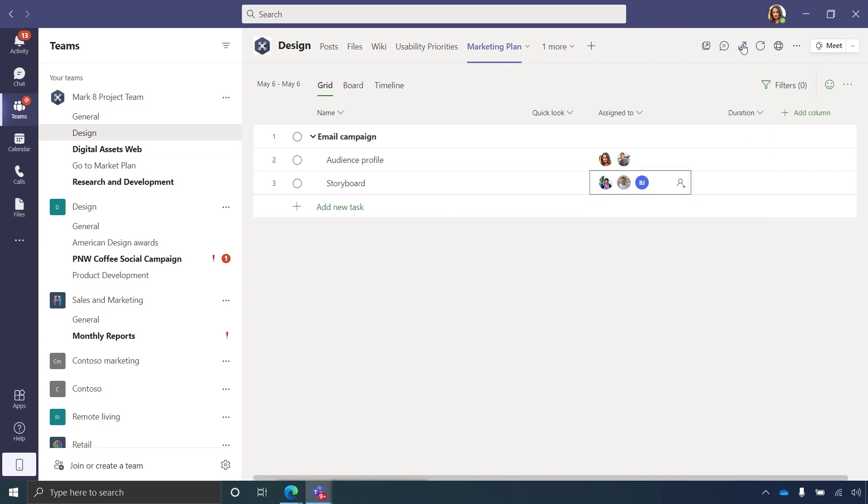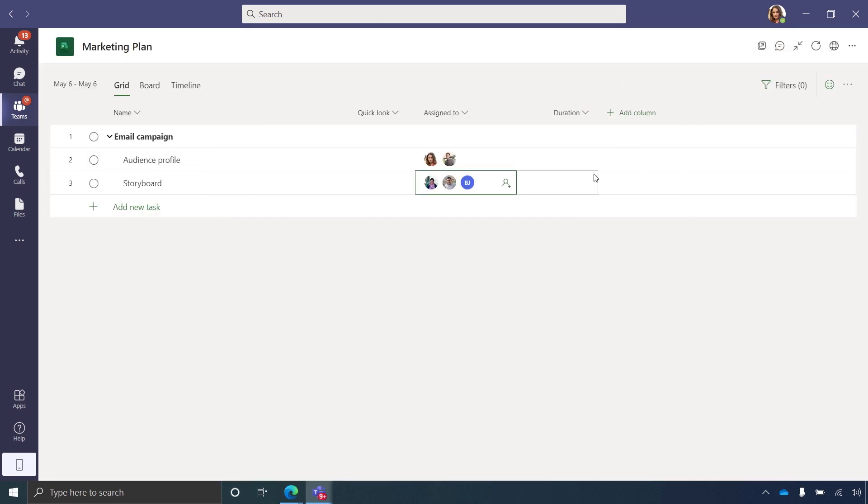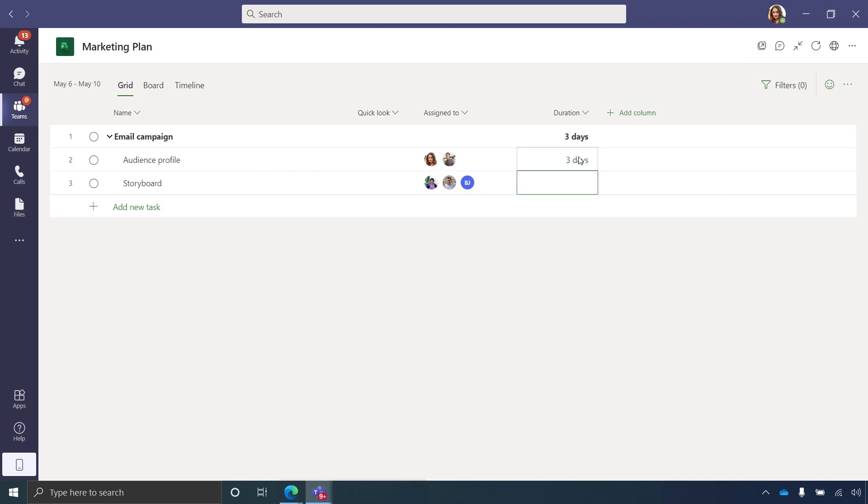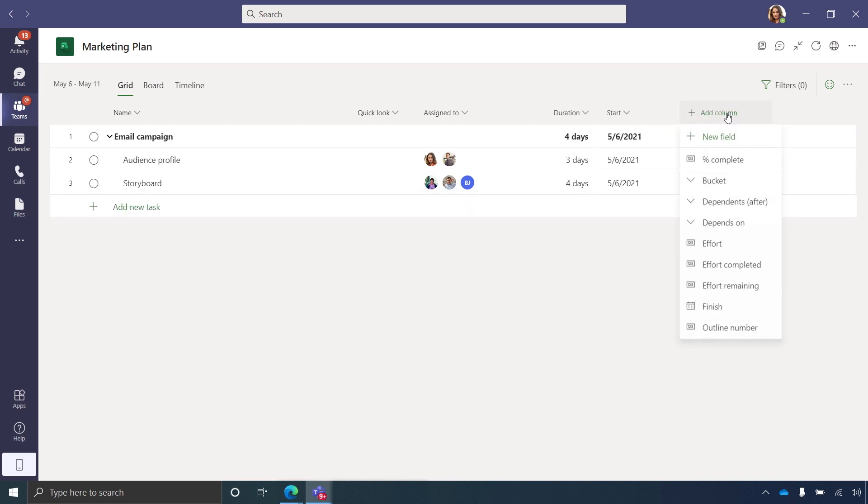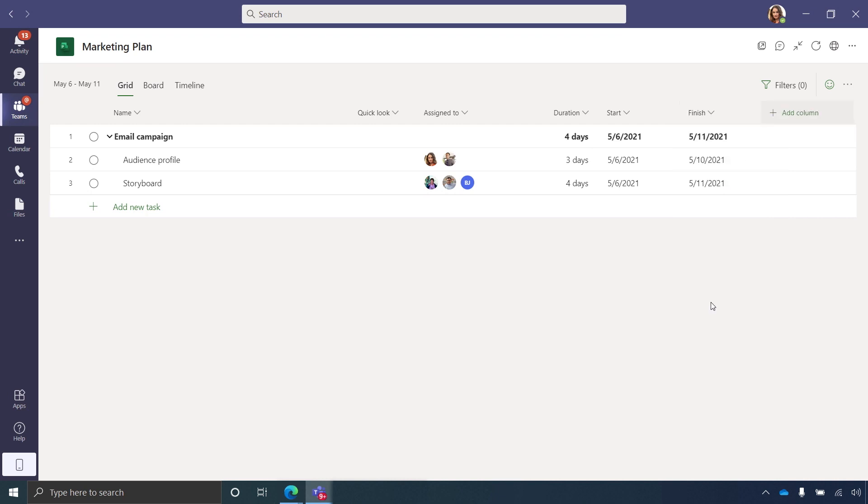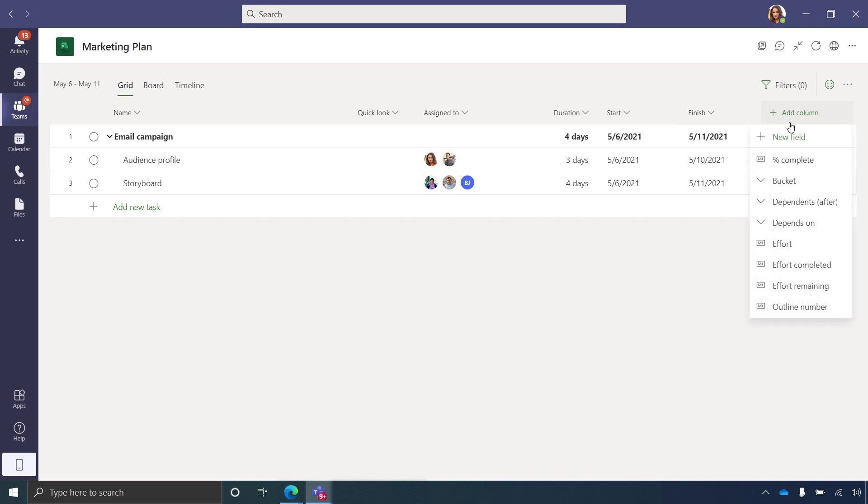Now I have everyone in and I can lay out the project schedule. You'll notice there's a duration column here by default. I'll assign each task the number of days required. I'll add start and finish date columns. You can see the project uses today's date as the default start date. Then behind the scenes,